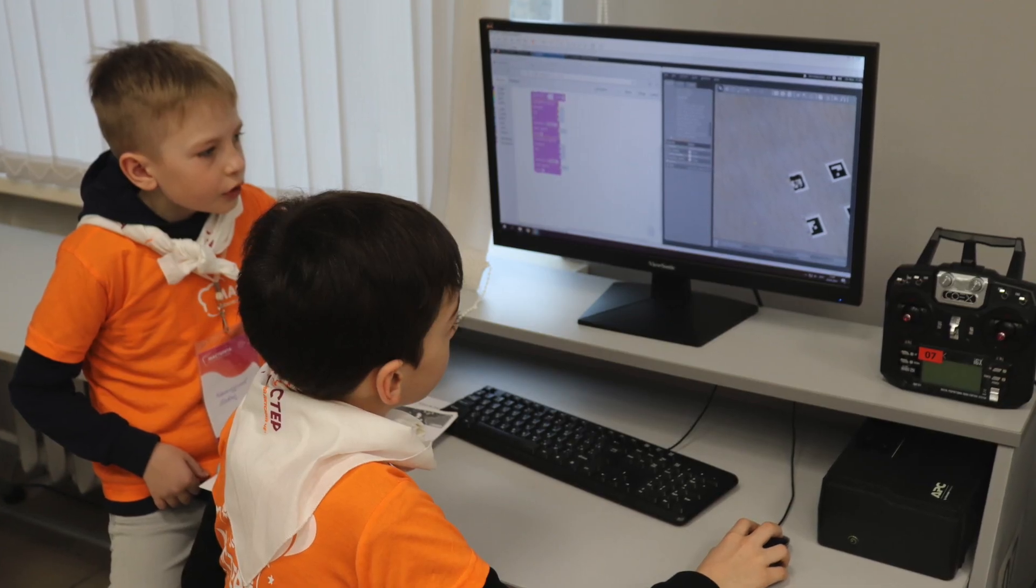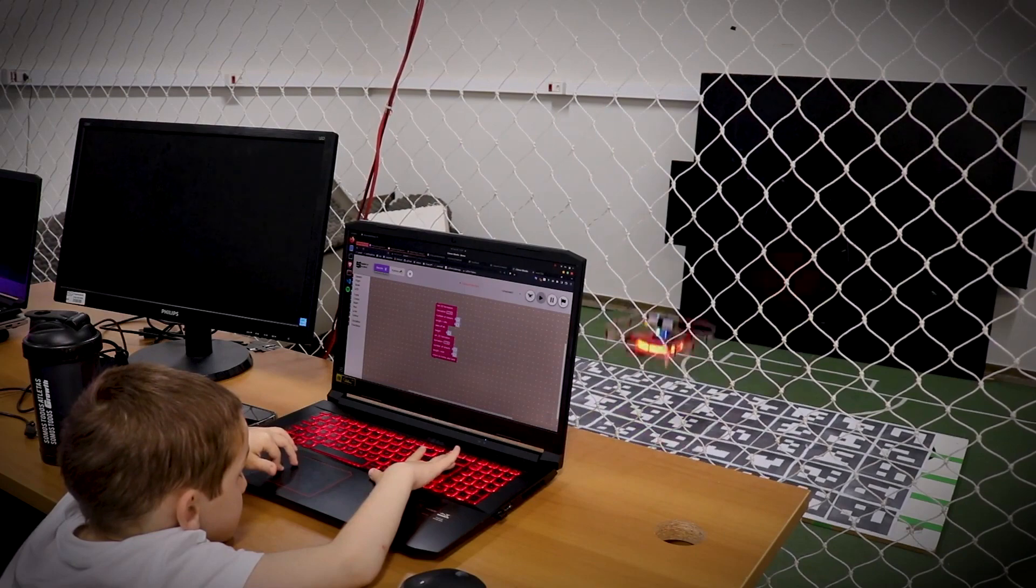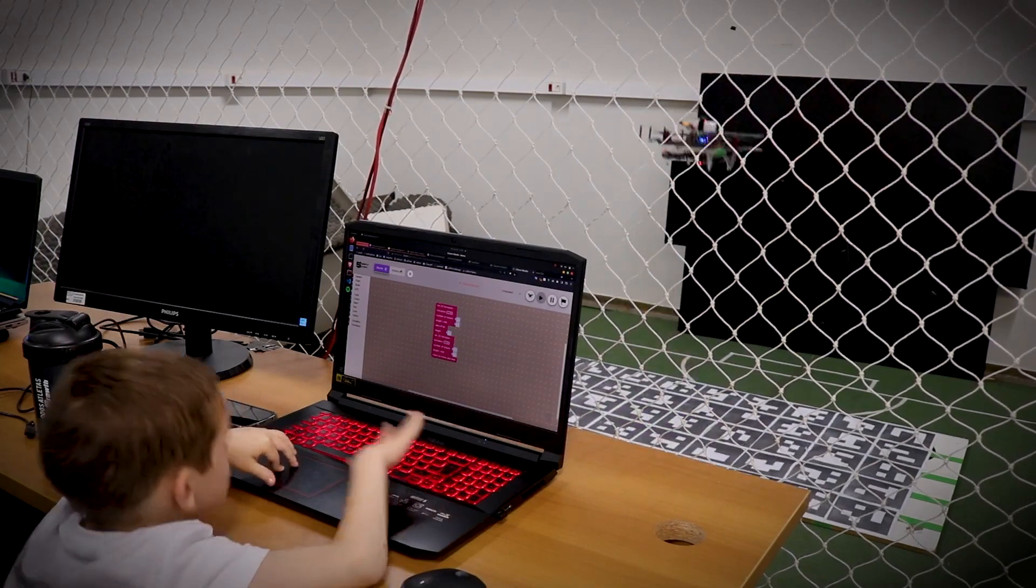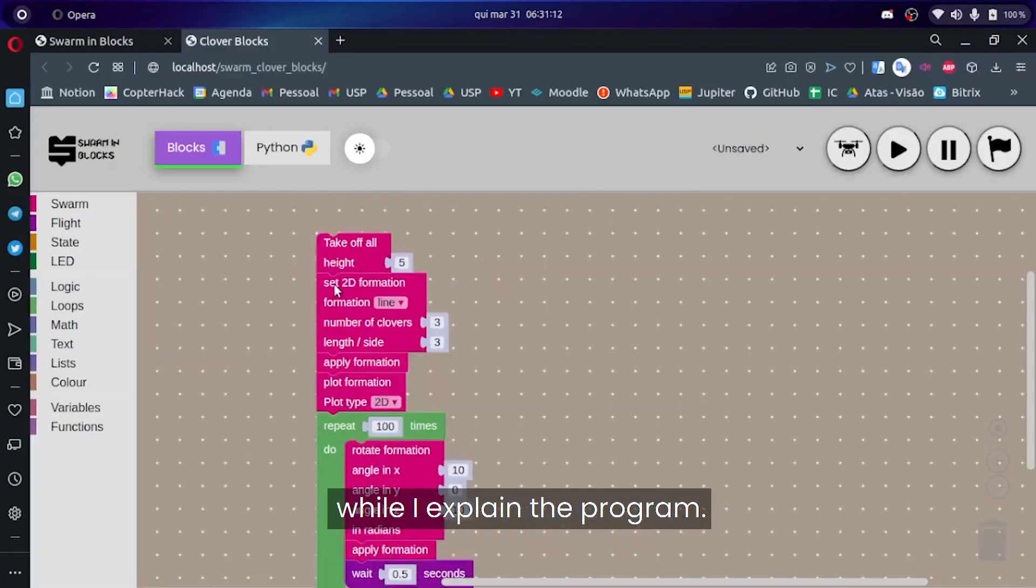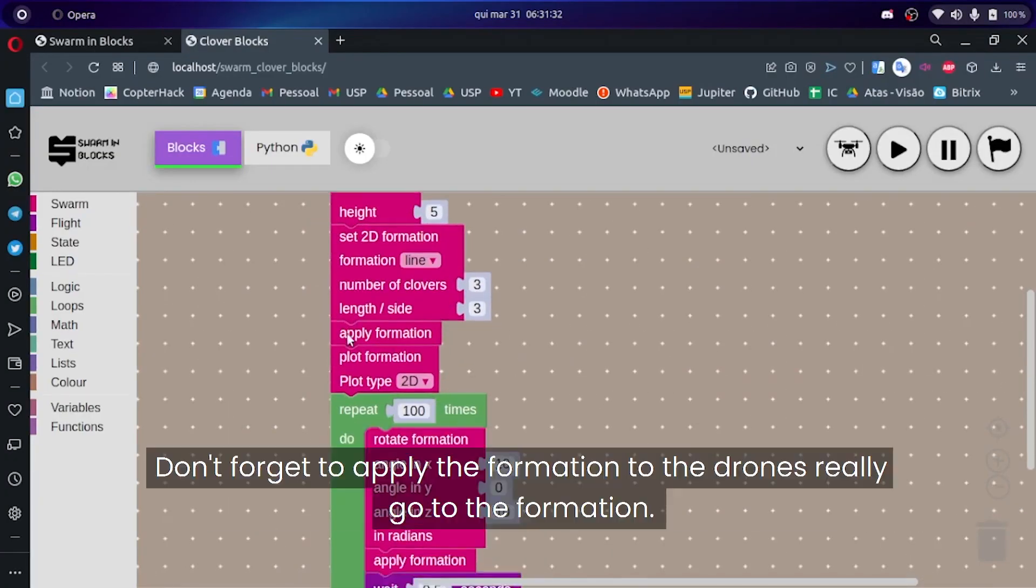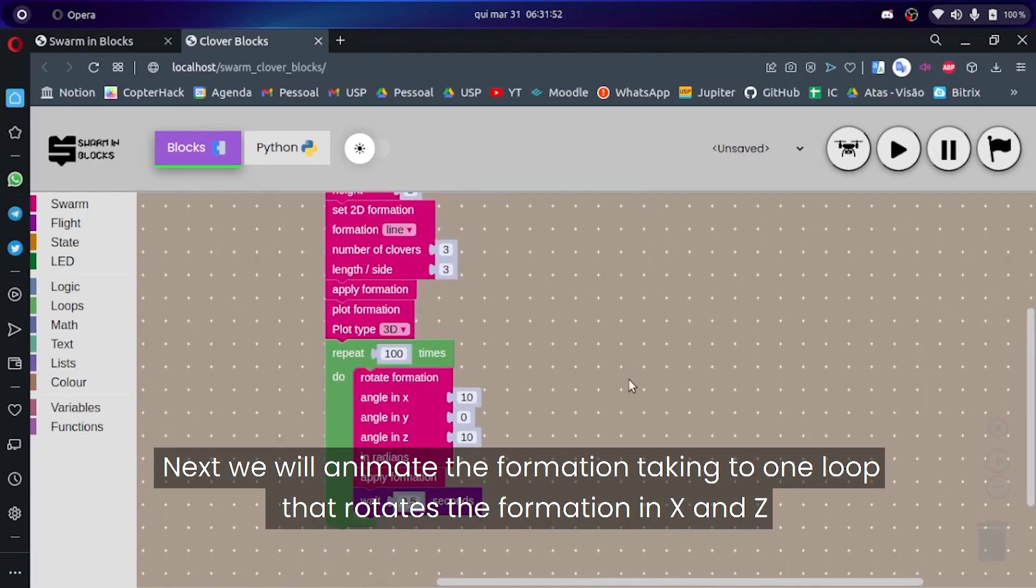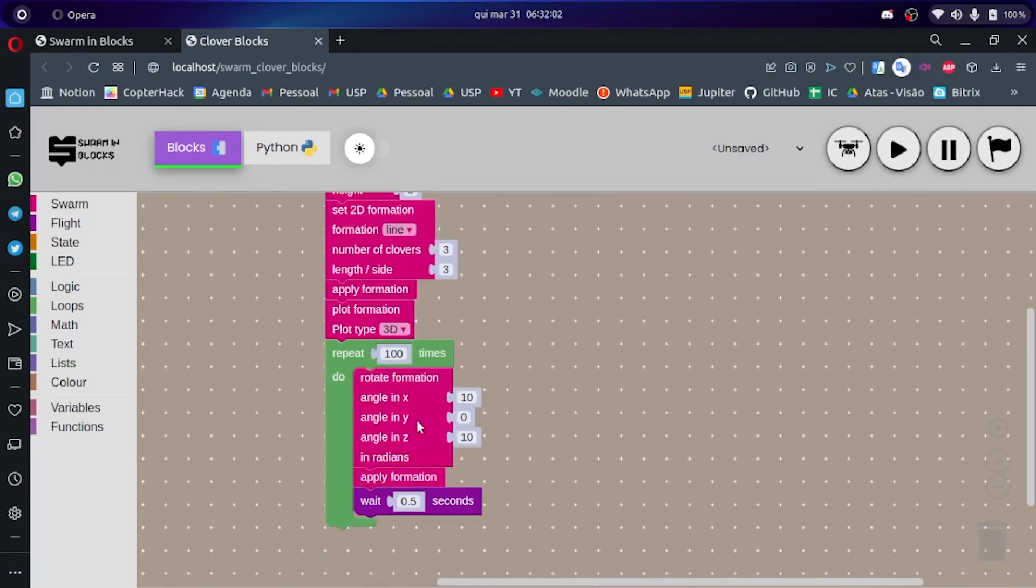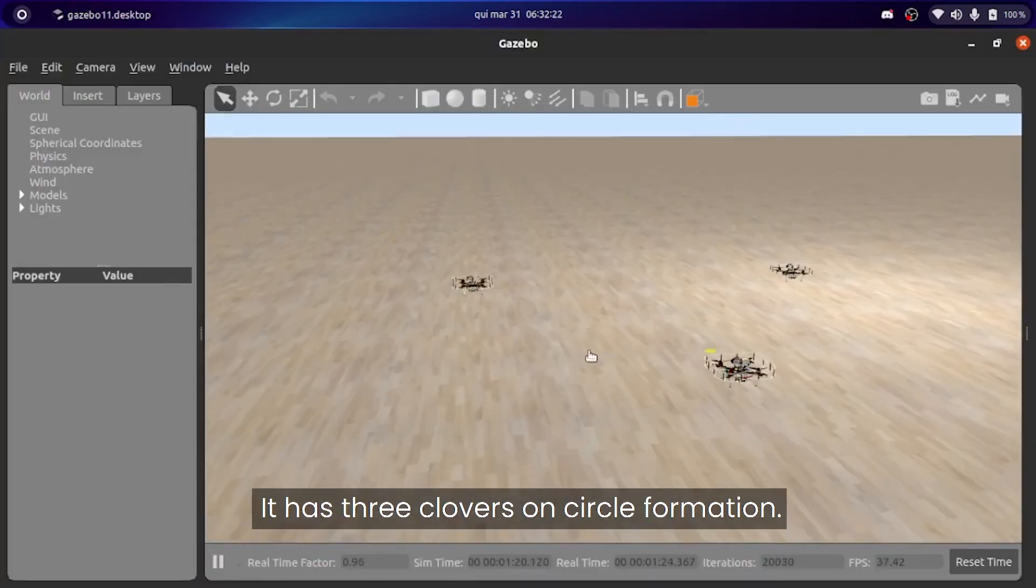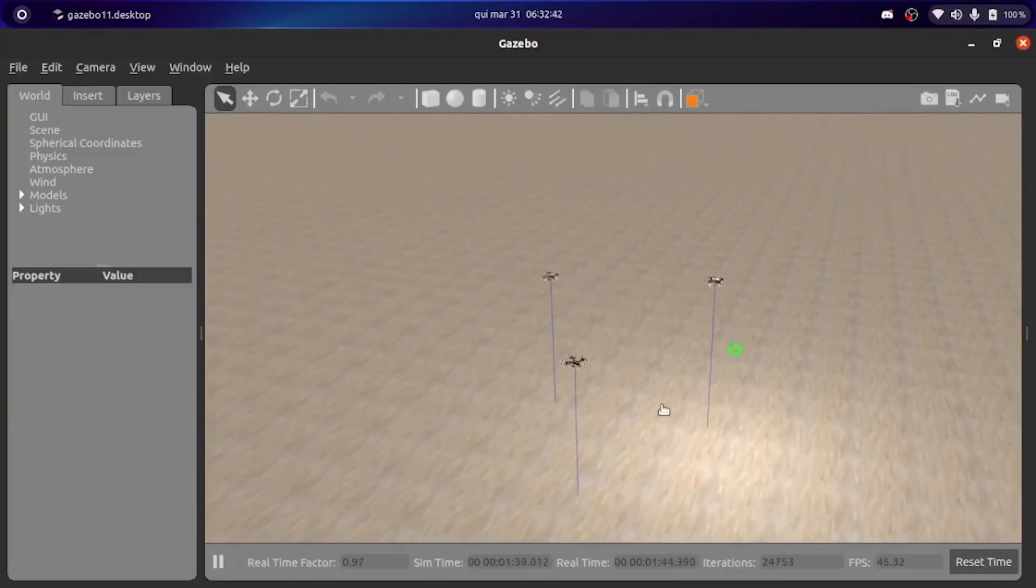The block programming feature received wide adoption from the users. There even exists an extension made by a team from Brazil, a drone swarm that can be programmed using blocks.